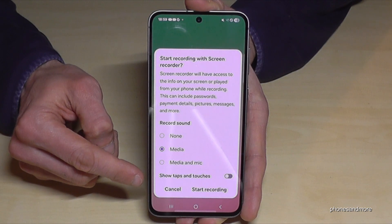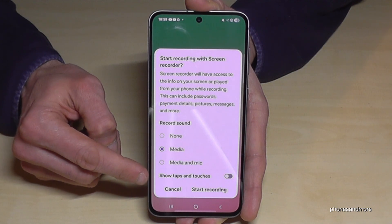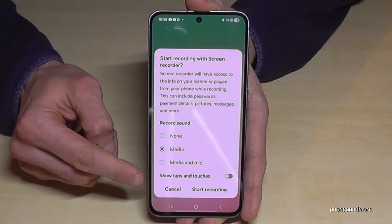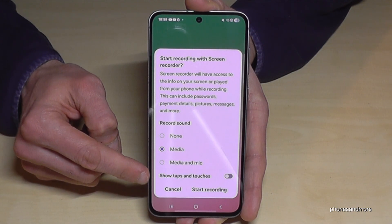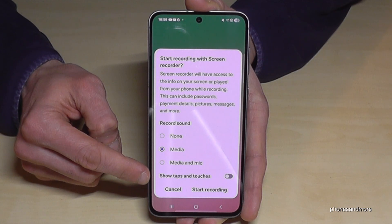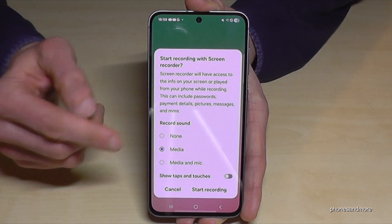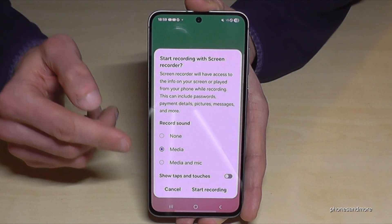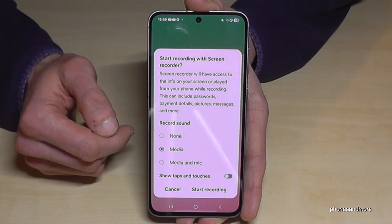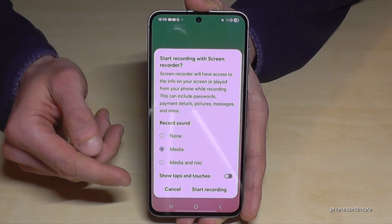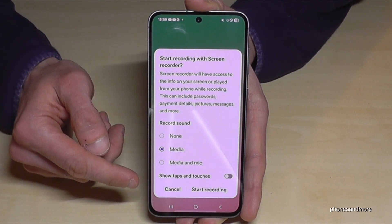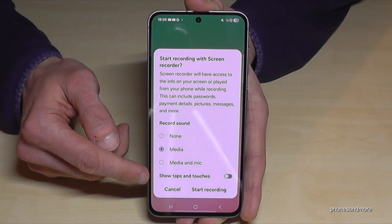Also pretty important if you make tutorials — you can enable the option to show taps and touches, because no one really knows where you have tapped the screen or which button you have pressed, and with that you can make it visible.